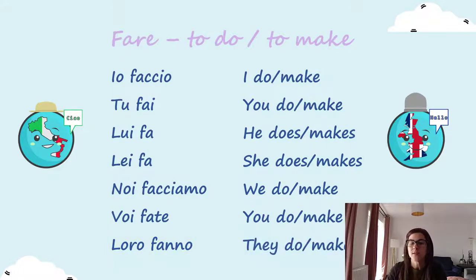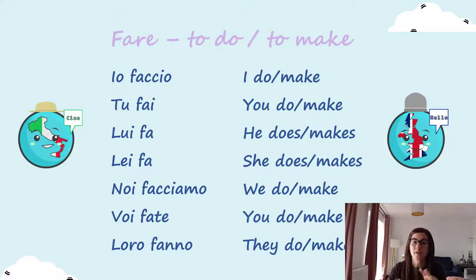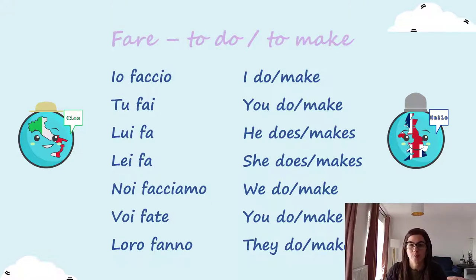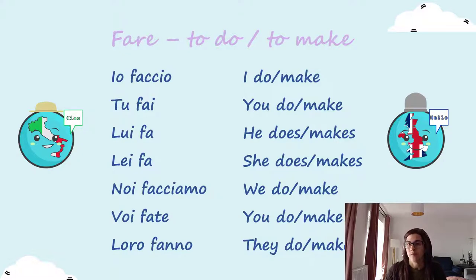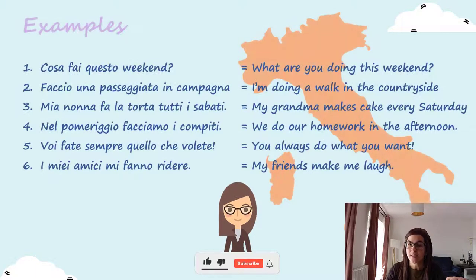You see the conjugation still follows the pattern of a verb in -are, because fare is technically a verb in -are, but it's quite irregular in terms of the actual root that changes. So you'll have to really memorize it, and then the more practice you do, it's going to become very automatic to use it in context. So this is to do, to make. And let's see a few examples here.